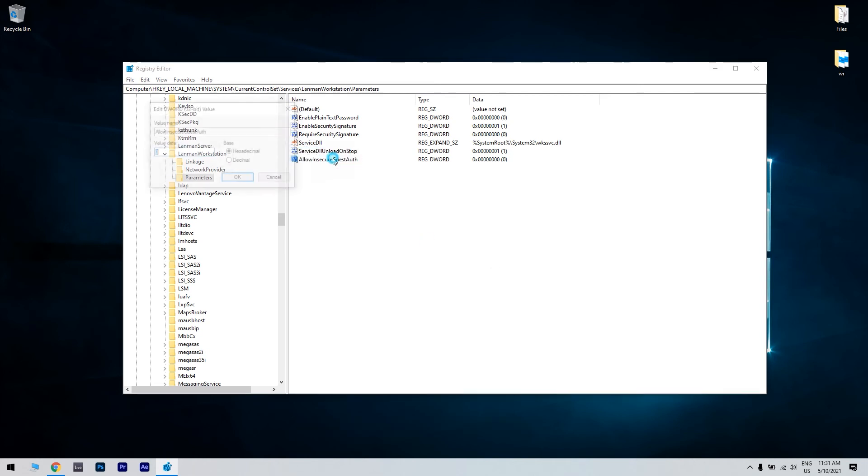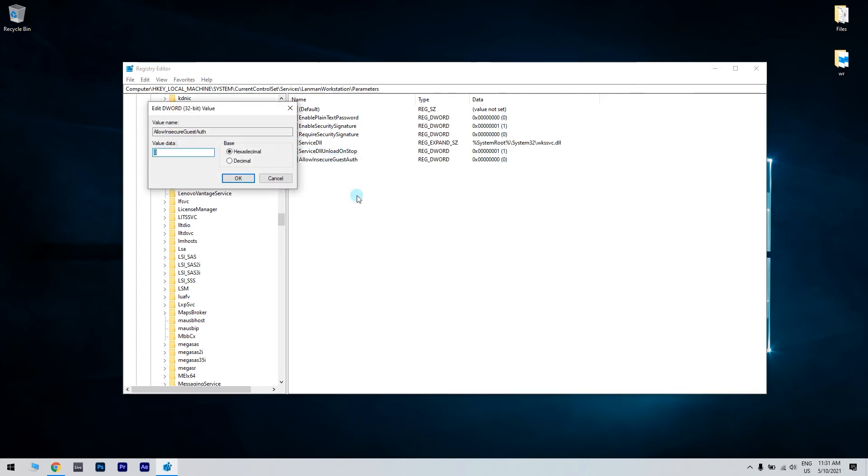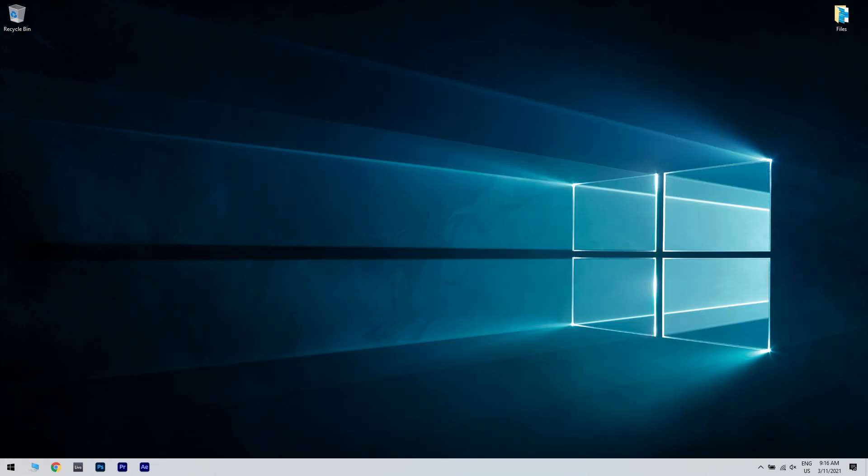Then, you have to double click this DWORD. Then, in the following window, just delete the 0 value in the data box and then enter 1 in that box to replace the deleted value. Press the OK button to exit the DWORD window.